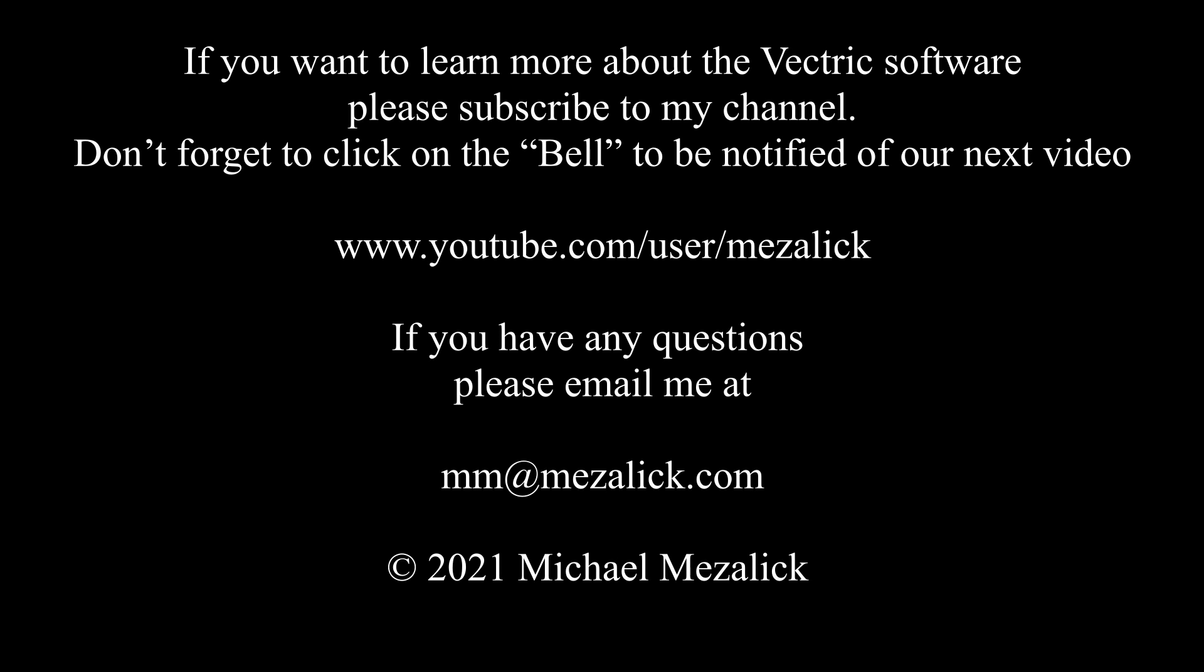If you'd like to learn more about the software, subscribe to our channel. And don't forget to click on the bell to be reminded of our new videos. And of course, as always, if you need help, send me an email. I'll be glad to help. Thanks for watching. See you next time.